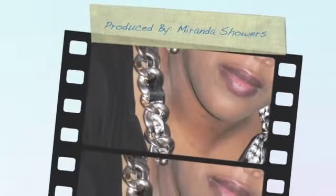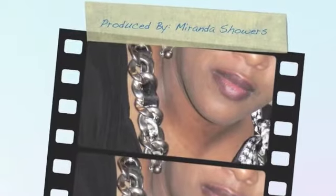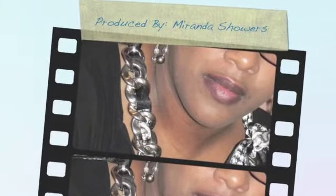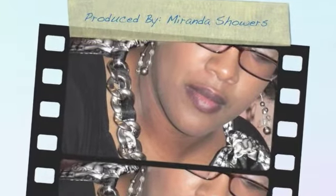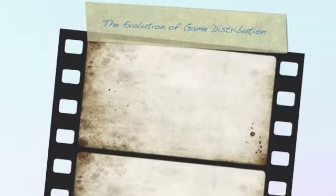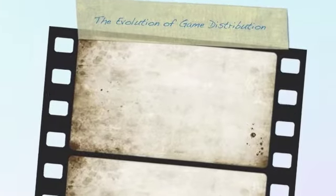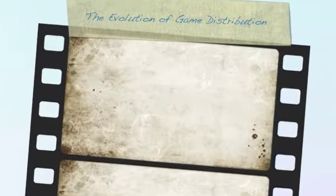Produced by Miranda Showers. The evolution of game distribution by Daniel Tompkins.